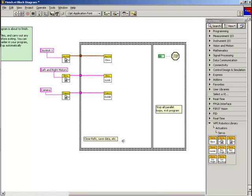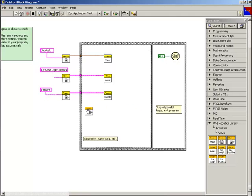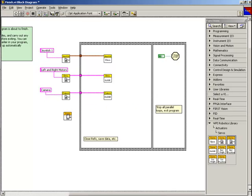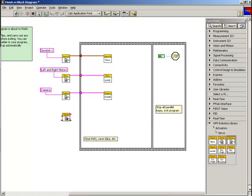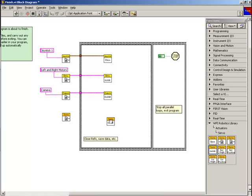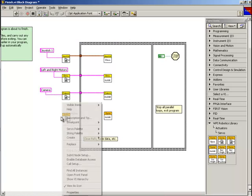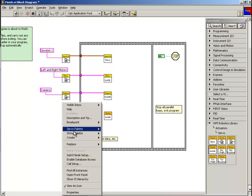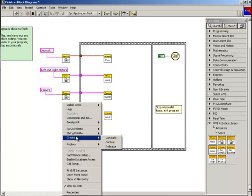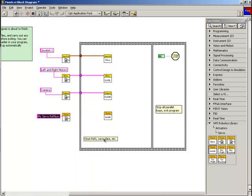Next, we'll place the servo reference Get VI from the same palette we used last time. We also need the servo close VI. Now we can create a constant on the refnum name input terminal of the servo reference Get VI to name the reference for this VI to get. In this case, we'll choose the reference that we created in the begin VI.